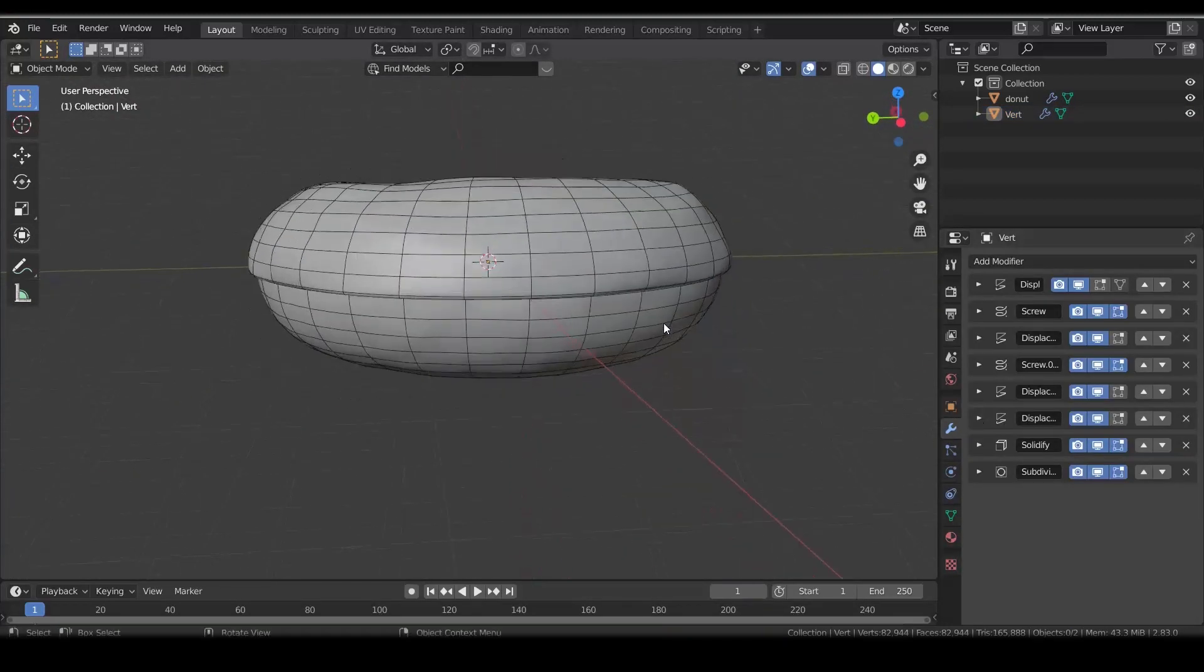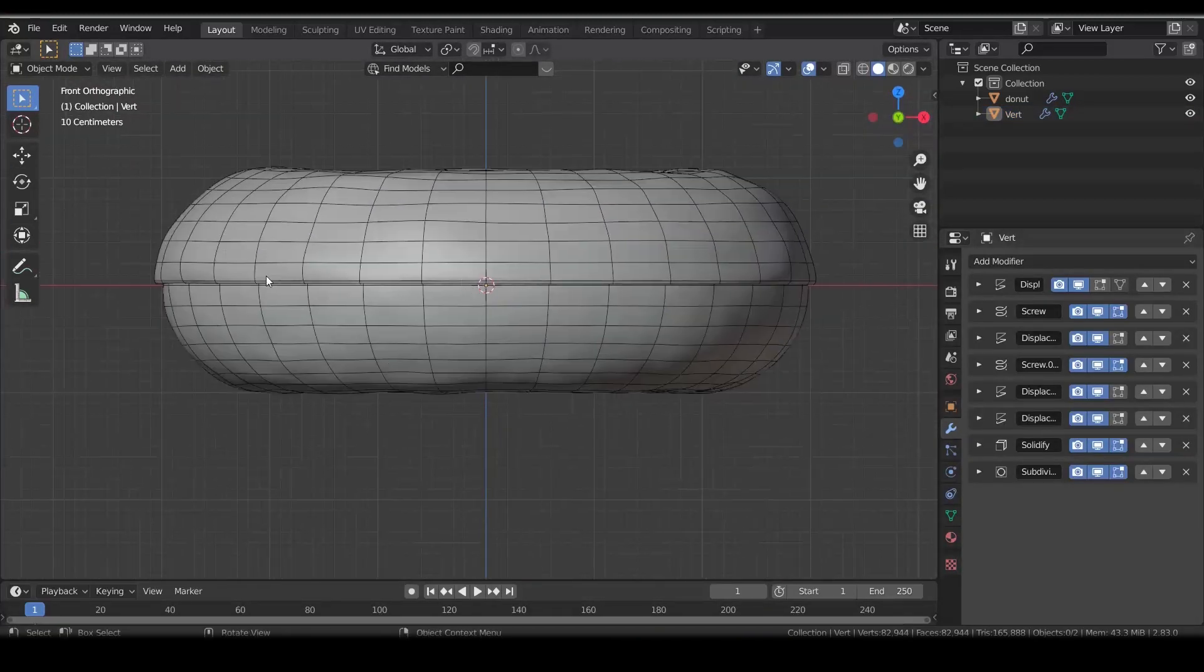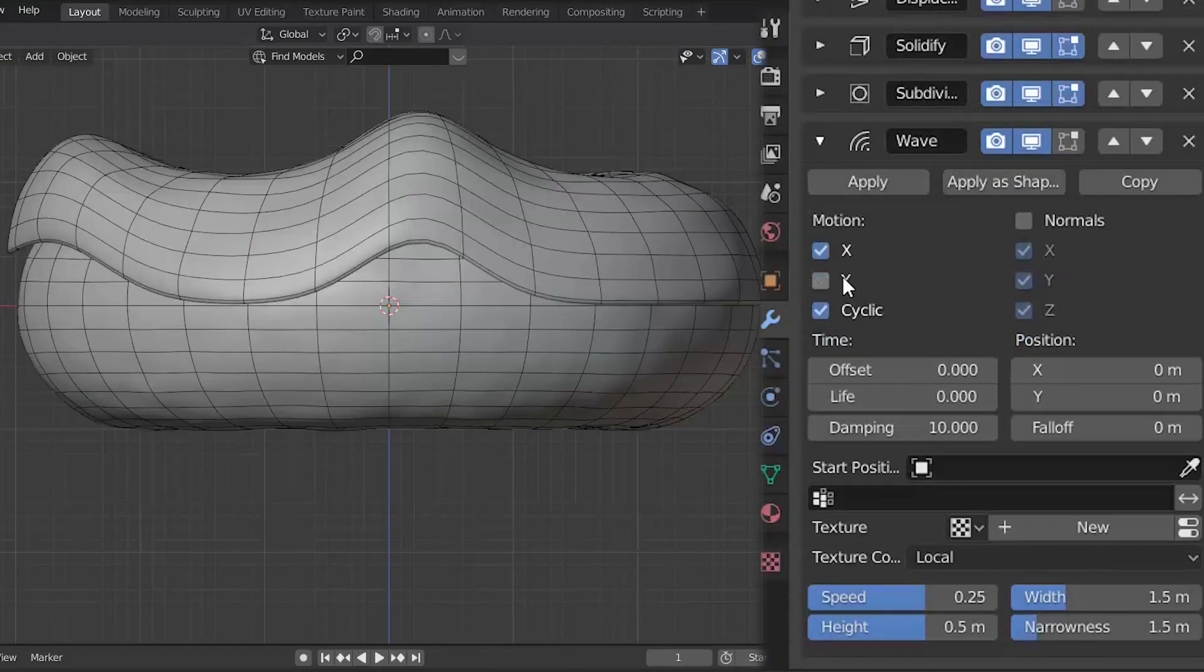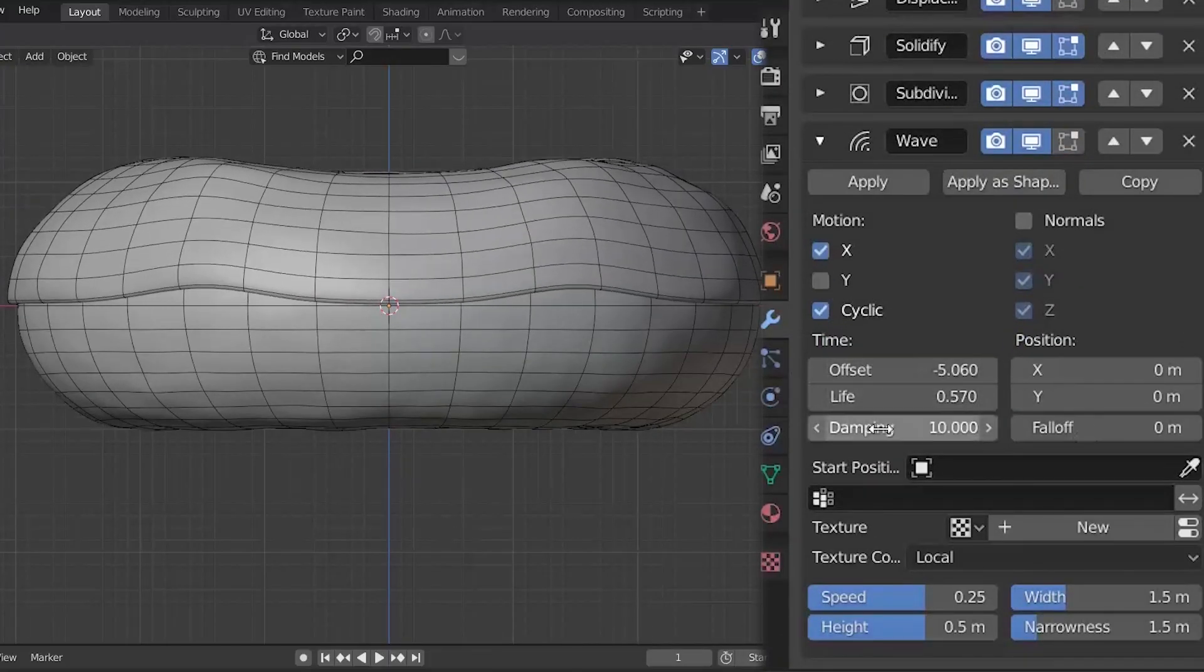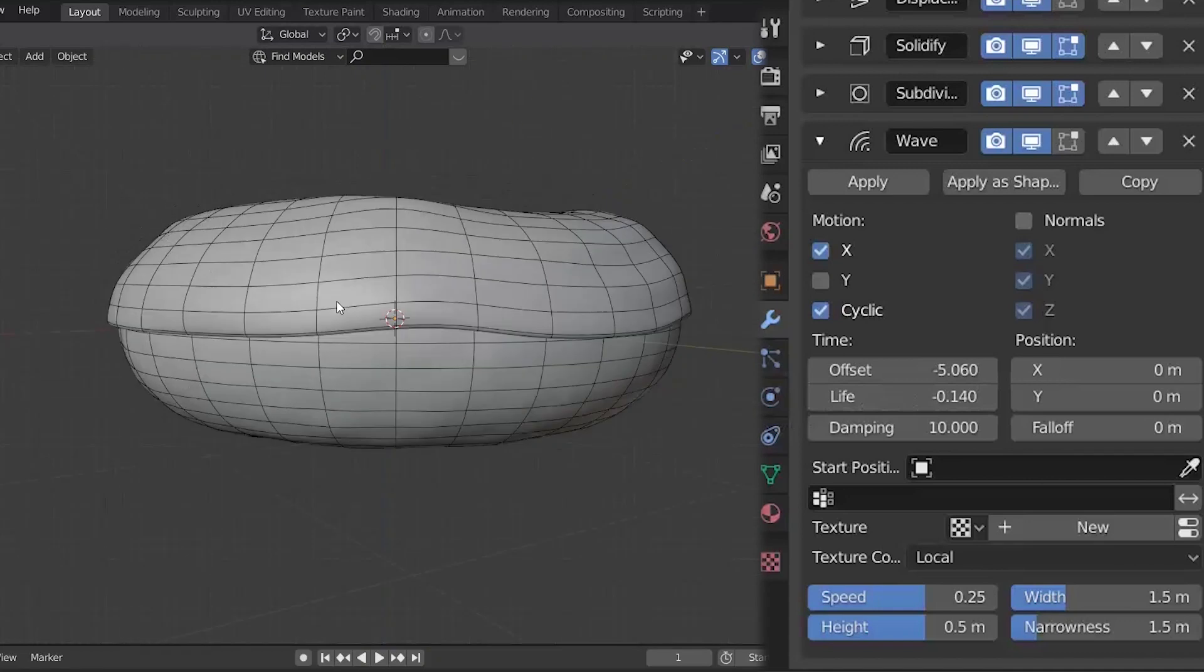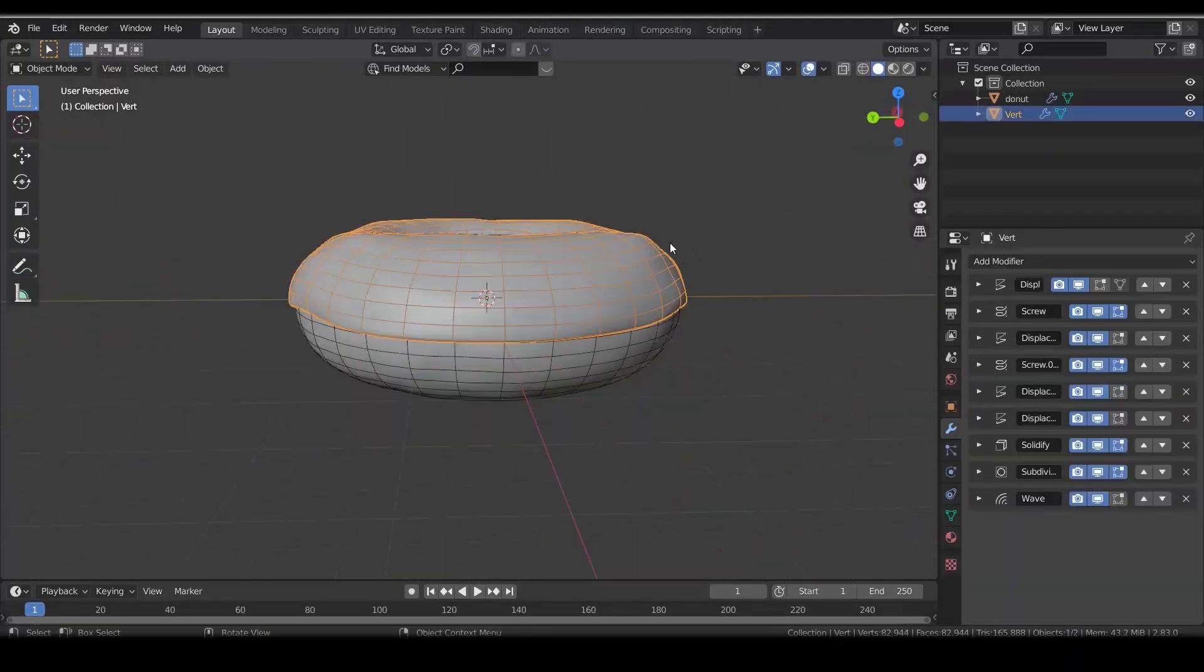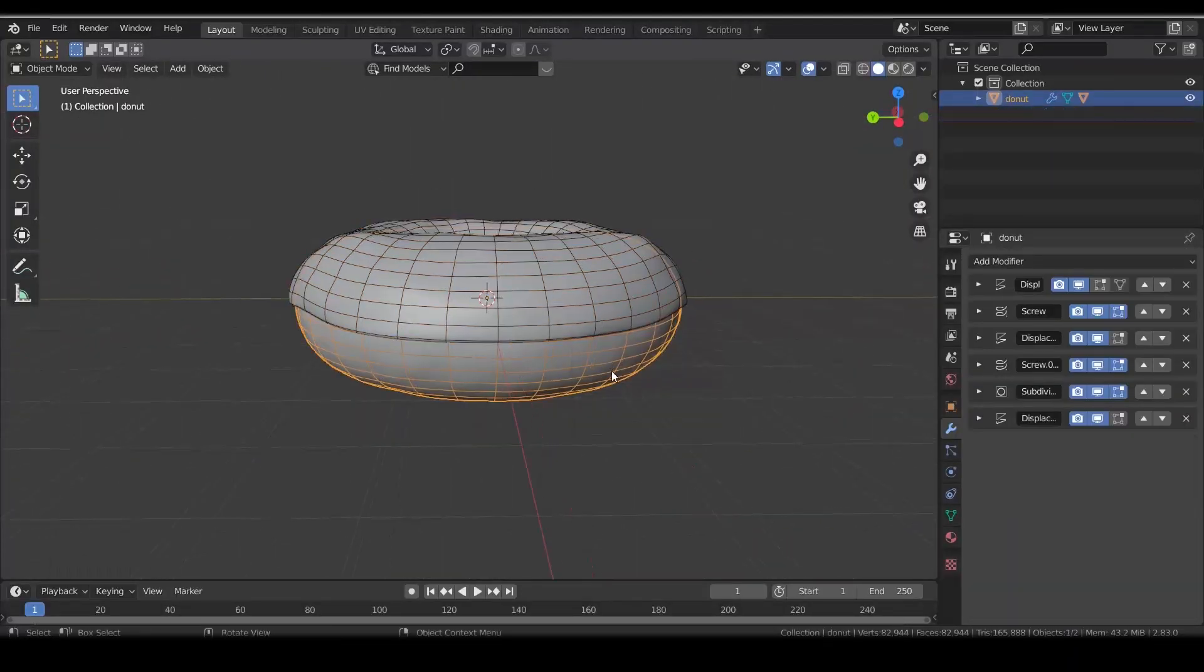You can see that the icing is flat at the bottom, which doesn't look very realistic. Add wave modifier. Uncheck Y and tweak the offset and life value. Yeah, that looks better. Parent the icing to the donut. It's easier to manipulate.